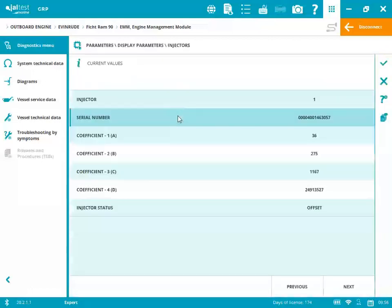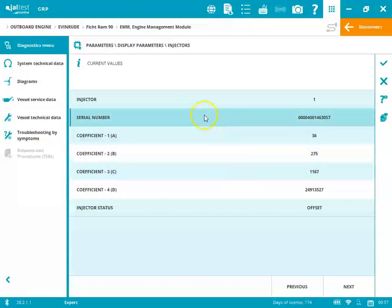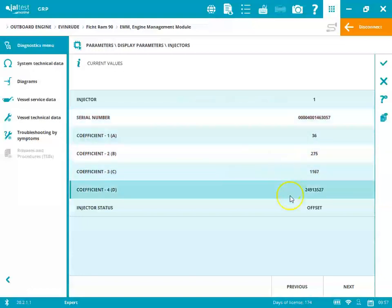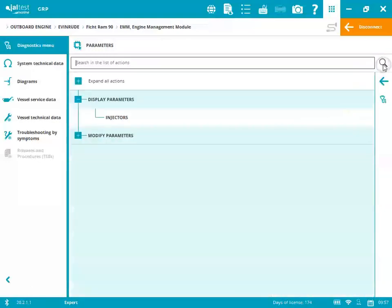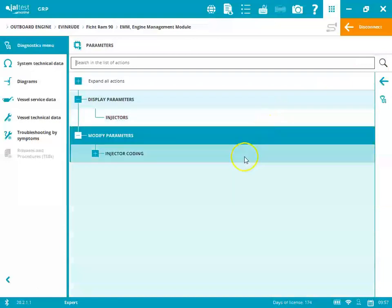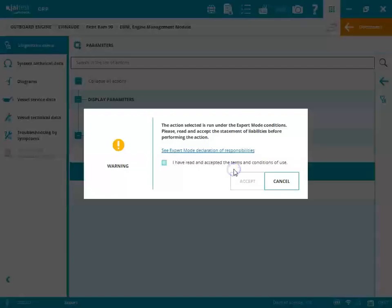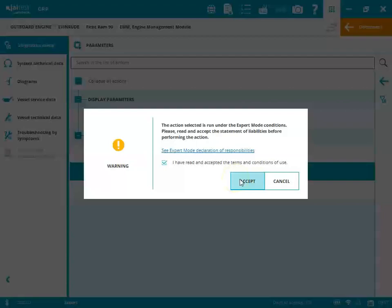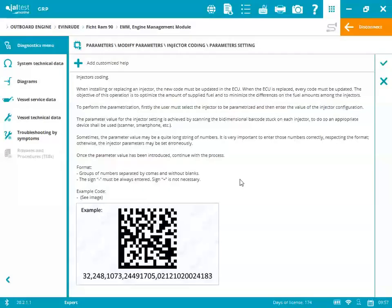Parameters. We'll go to display parameters. That'll show your injectors. It'll show you the serial number, the coefficients, and the injector status. So we'll go ahead. That's number one. We'll run to the other four or other three real quick. Okay, so we'll go back, modify parameters. That's where you're going to see that injector coding. We'll go down here to the parameter setting. The system is going to ask you for your expert mode. You click that box, and then you want to hit accept. And you can see it on the bottom of the screen, right there on the left side. It says expert, so you know that's it.